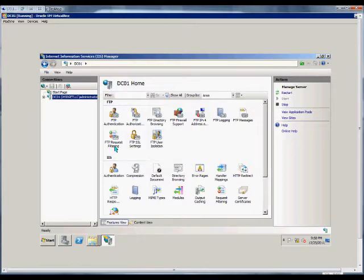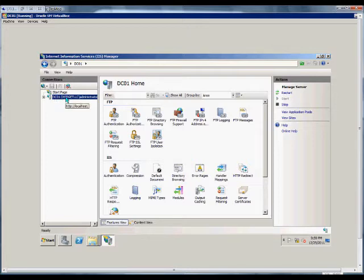In this how-to video, I'm going to show you how to set up the welcome, banner, and exit messages on an FTP site in IIS Manager on a Windows 2008 R2 server.